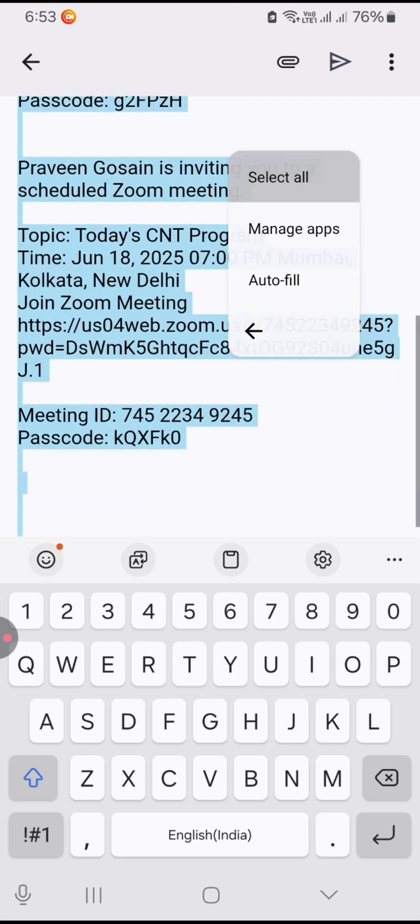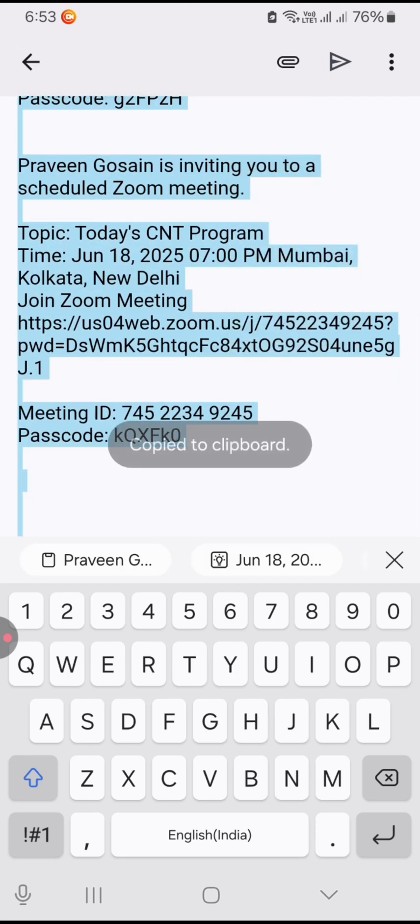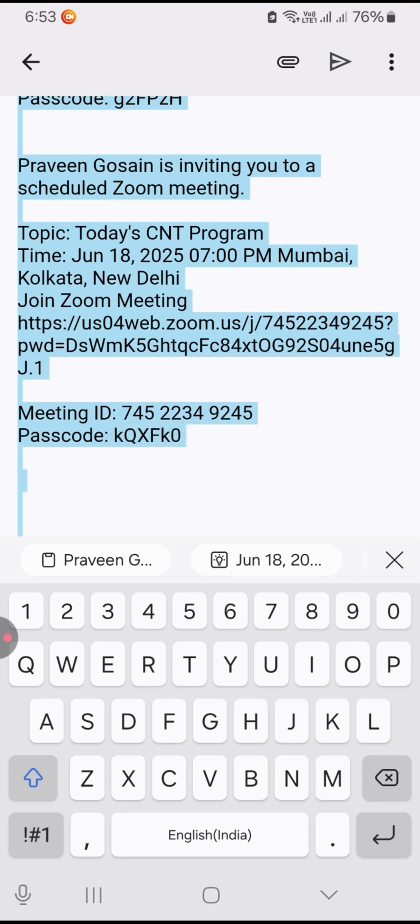Click on Copy and after that you can paste it anywhere, whether you want to send it via WhatsApp or any other platform. You just need to paste it.